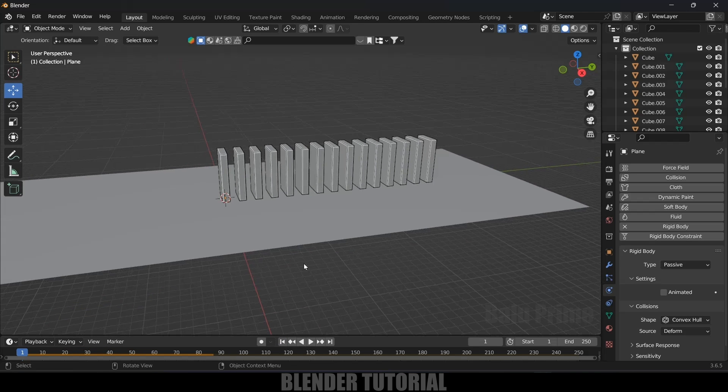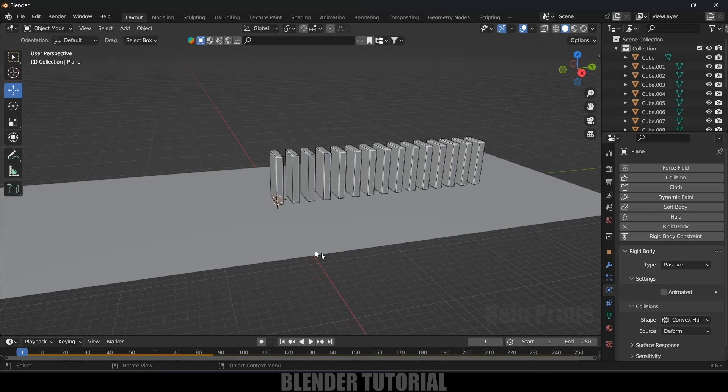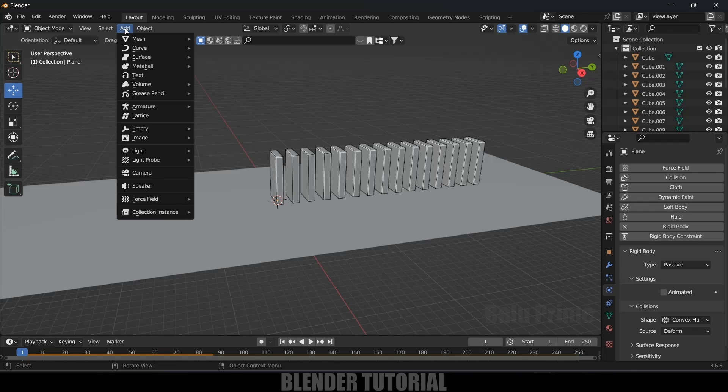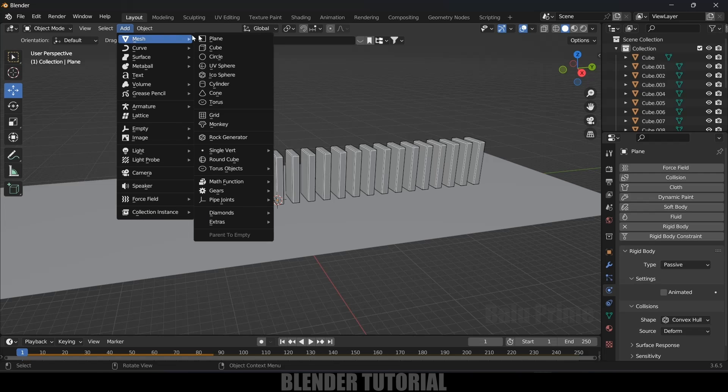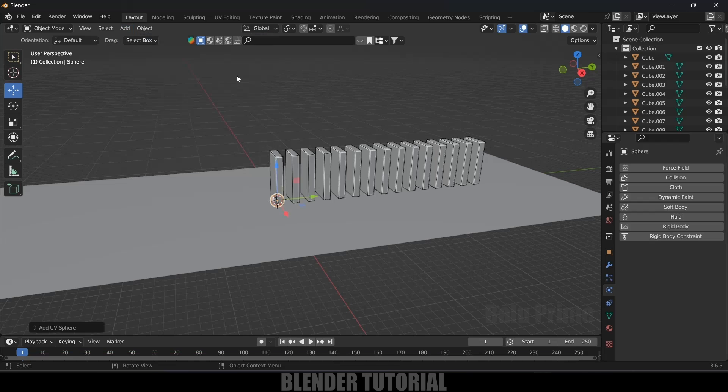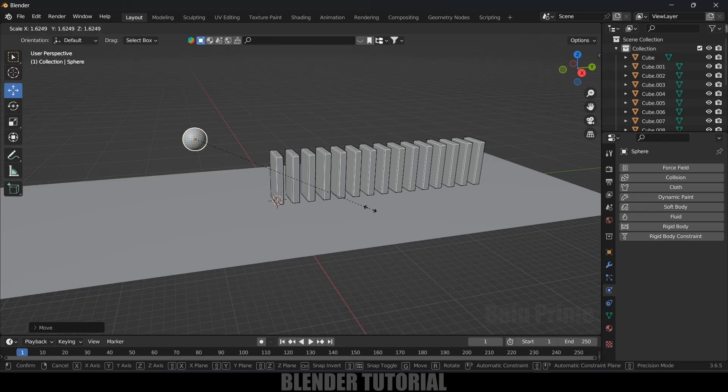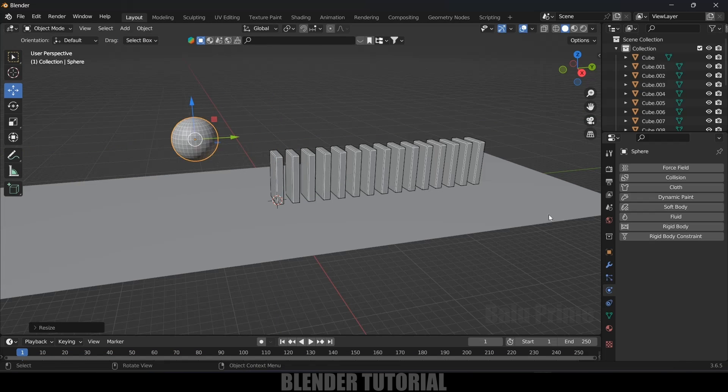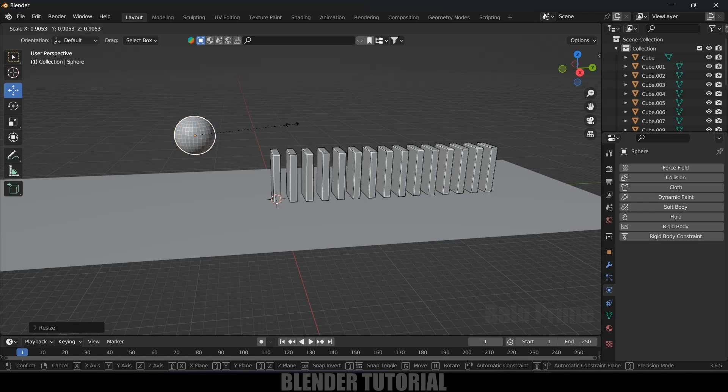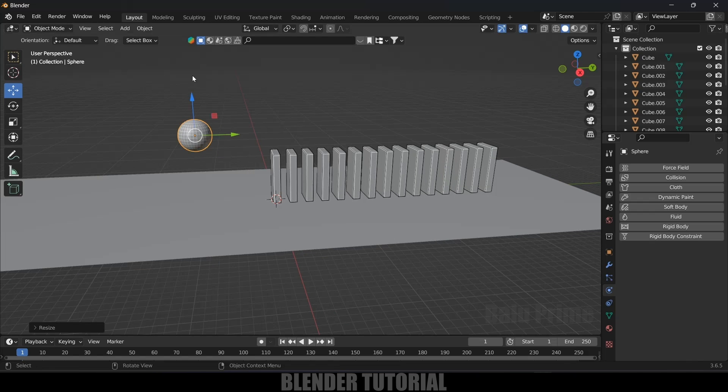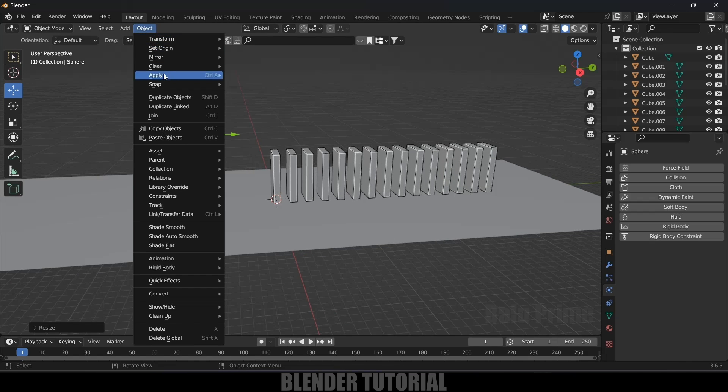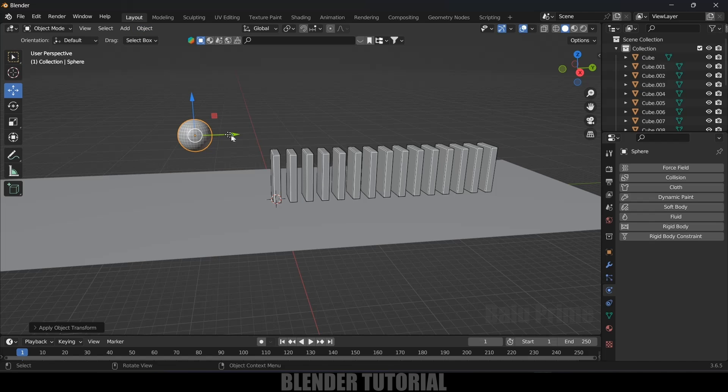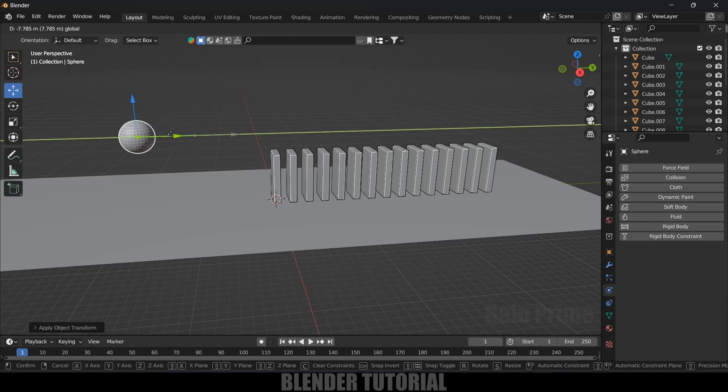So now let's add UV sphere, which is going to be a colliding object for this dominoes. So let's go to this mesh and select this UV sphere. And I need to increase the scaling of this UV sphere here. I think let it be like this only. We need to apply the scaling. So go to this object, apply, apply scale. Let's place this here.